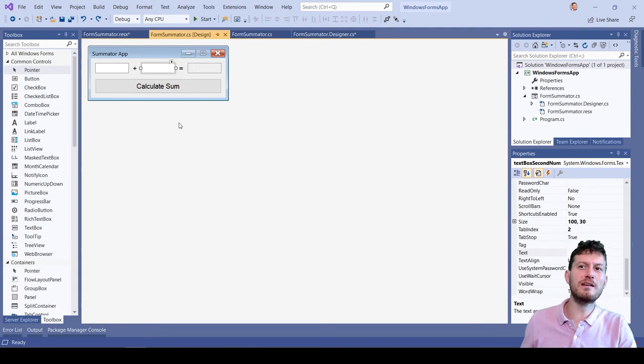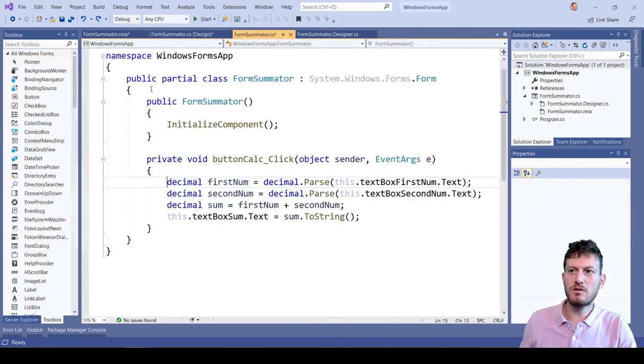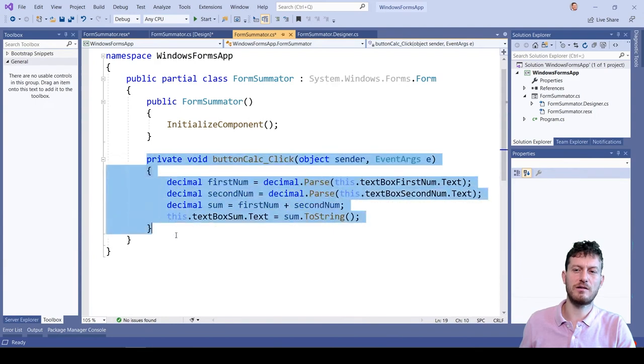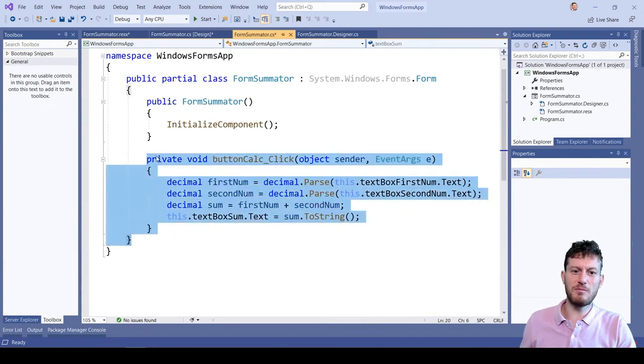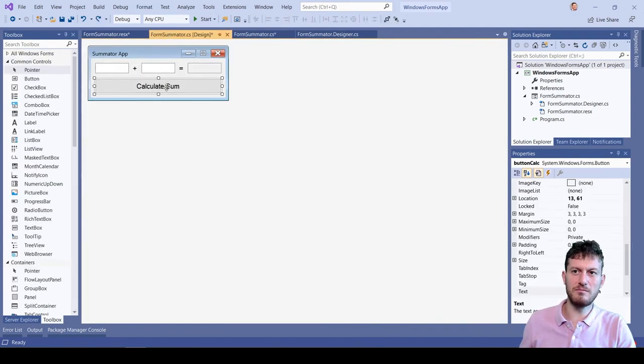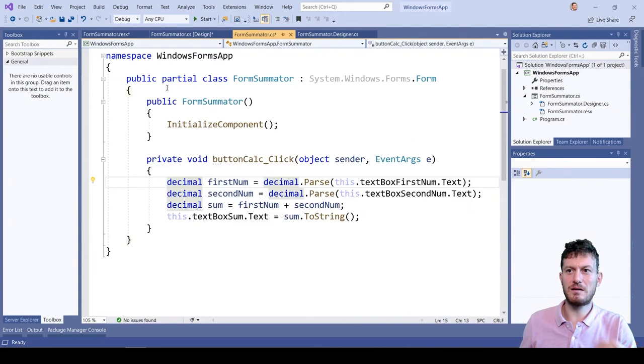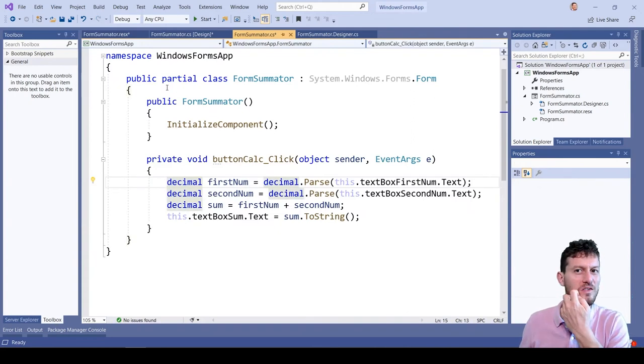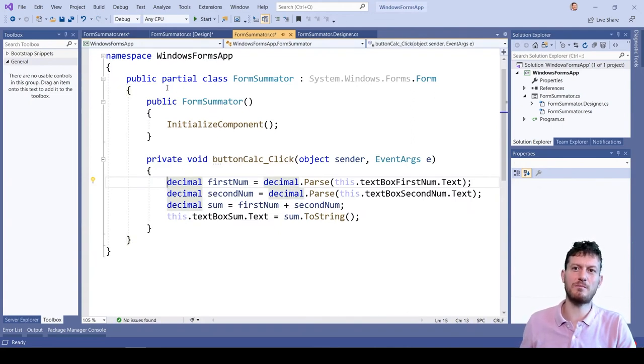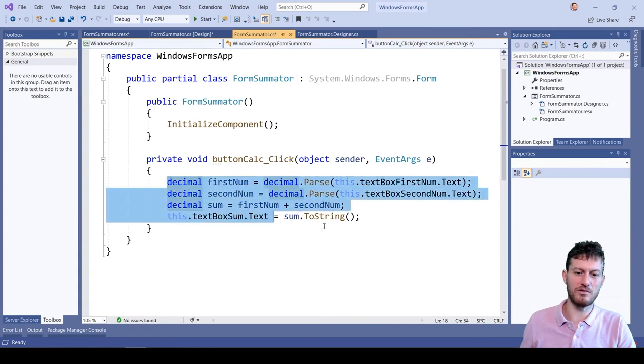When we double click on certain UI control, we can edit the C Sharp code for its default event handler. We double click the Calculate Sum button. We see the C Sharp code which will be executed when the button is clicked by the app user.